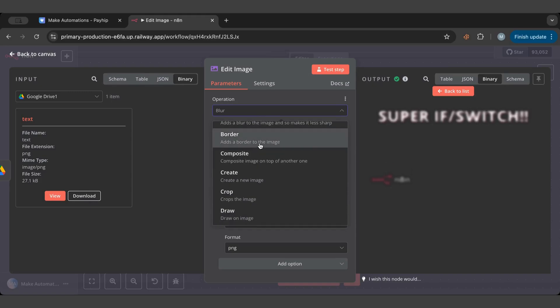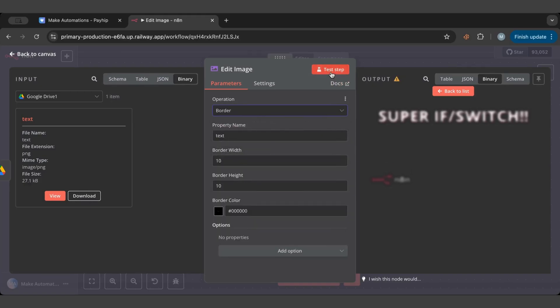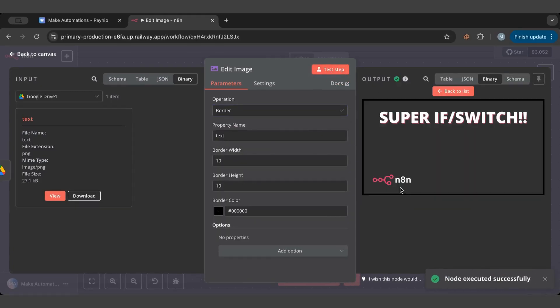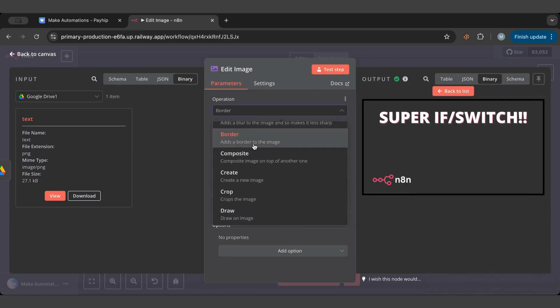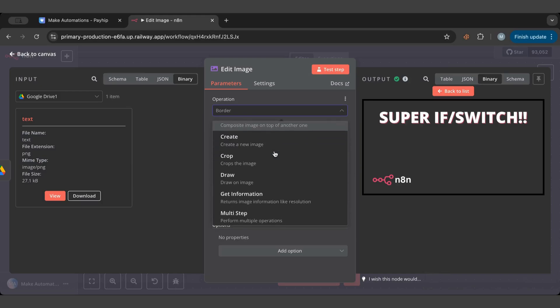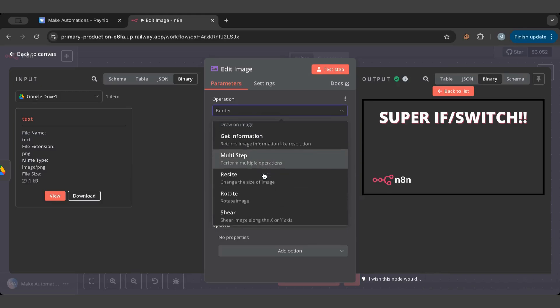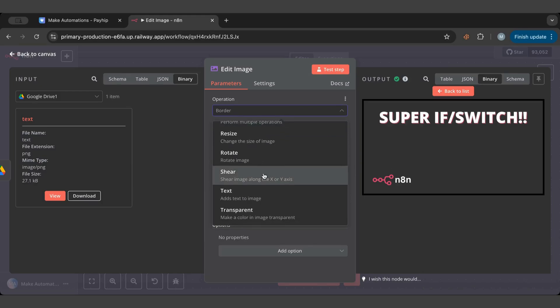There's a border one and you can specify the color. There is the composite - I will create again. There's a crop, there's a draw, a lot of things that you can use.